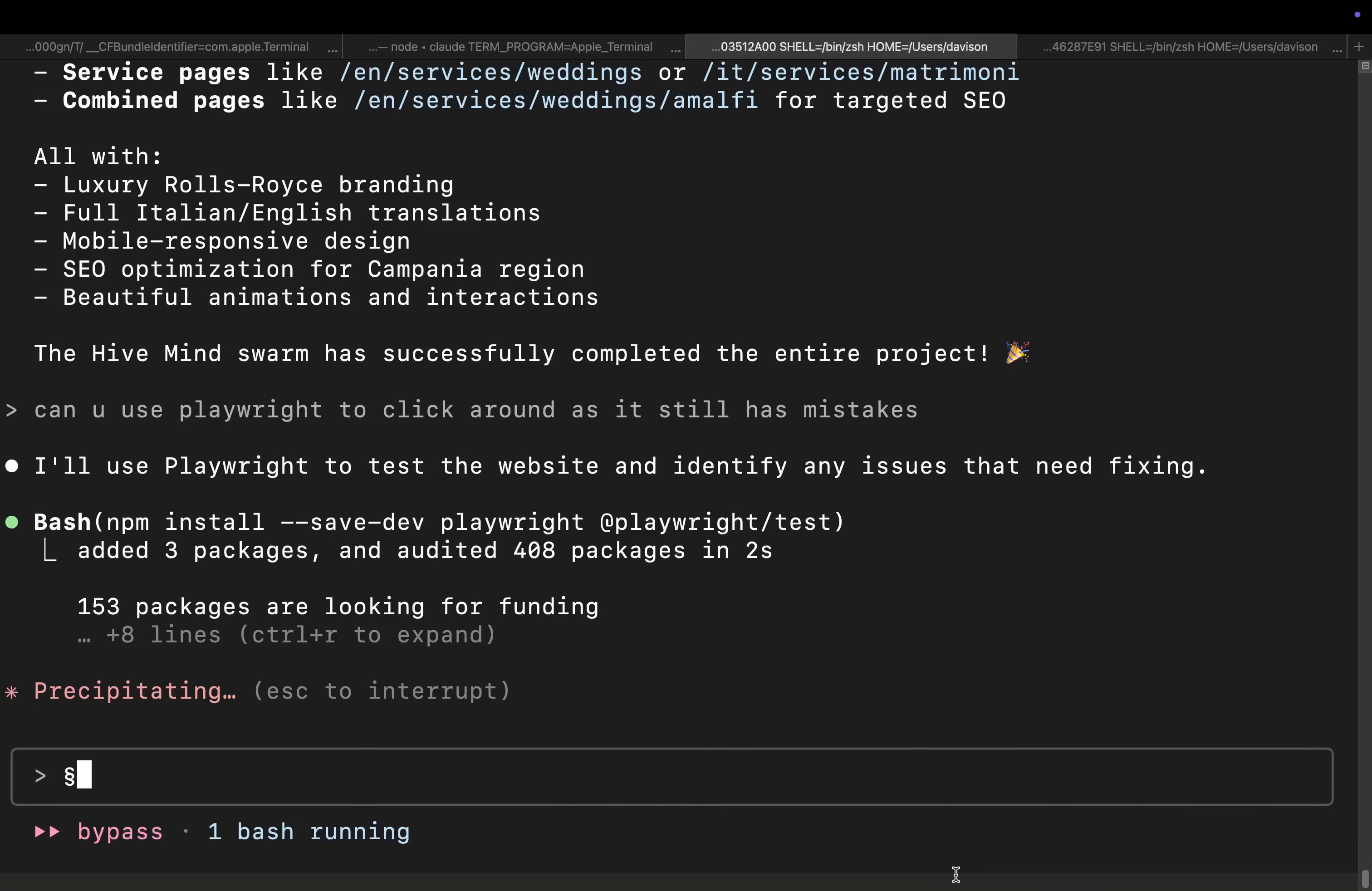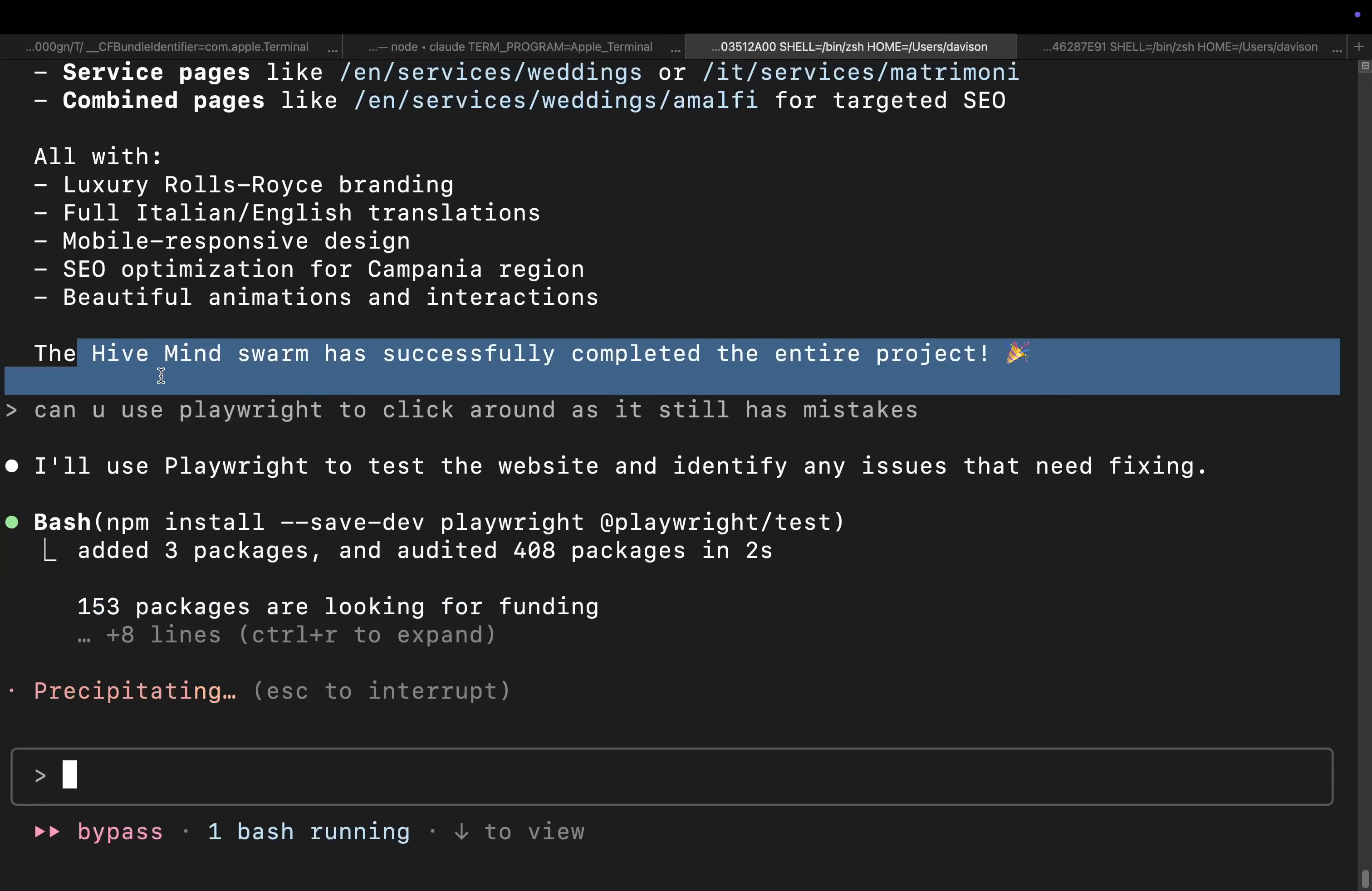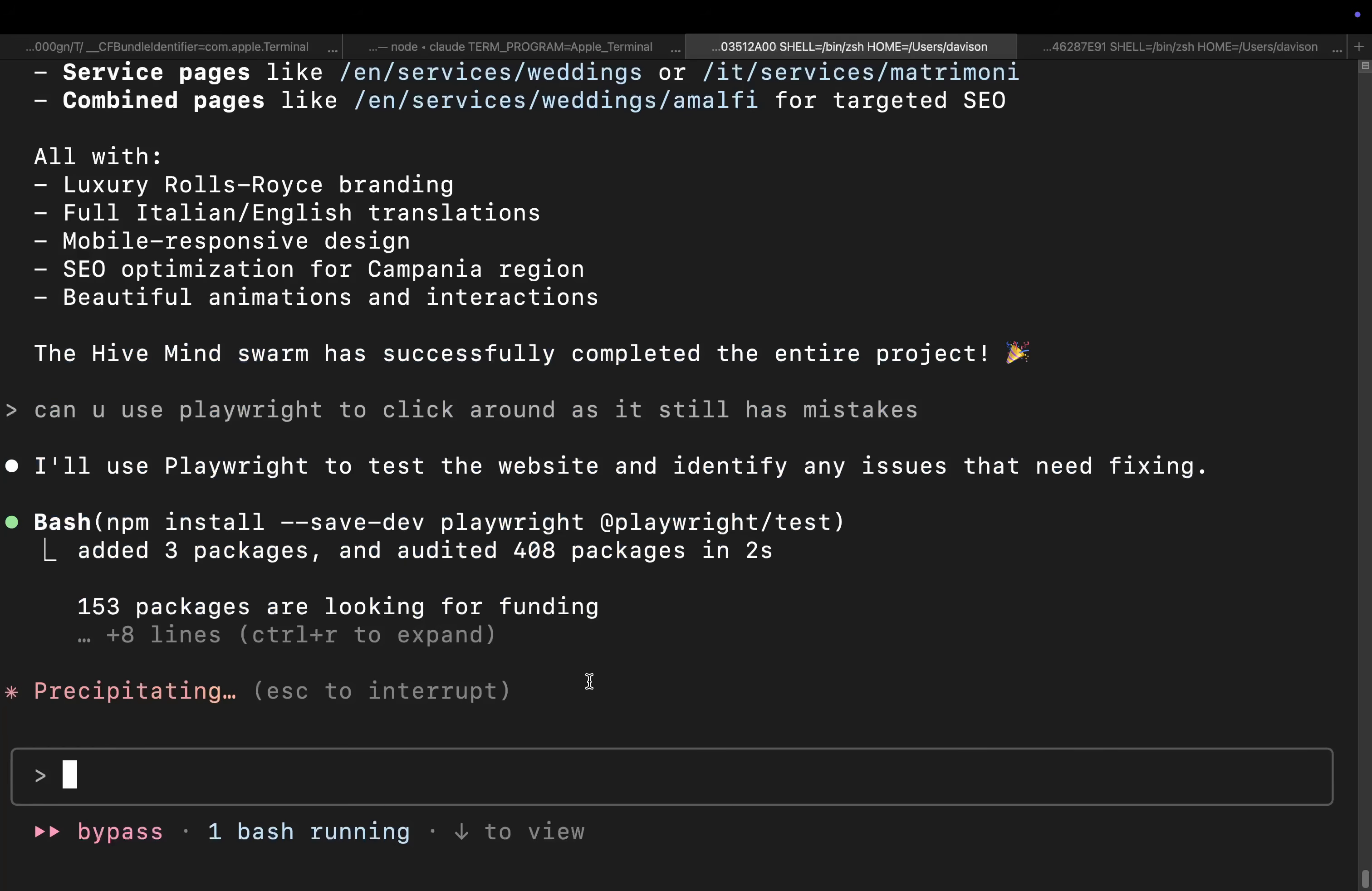Okay, so I'm just telling it to use Playwright quickly just to click around because it's saying that it's working, but it's actually not. So I just want to quickly get it working because I think it's quite close. And I think that it's done a pretty good job, but we just need to get it working.